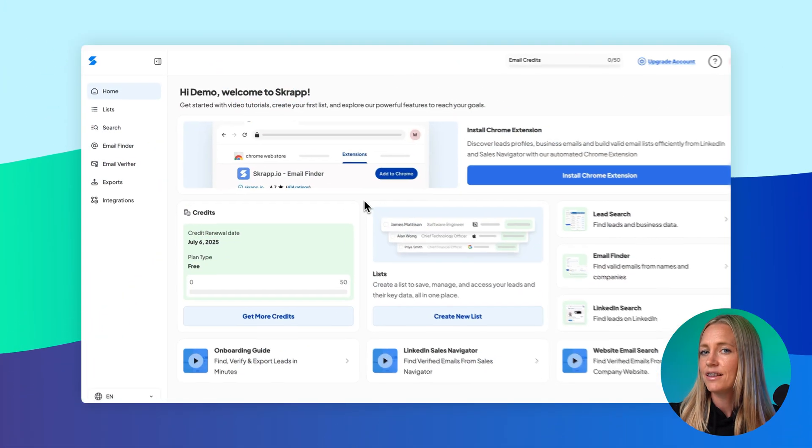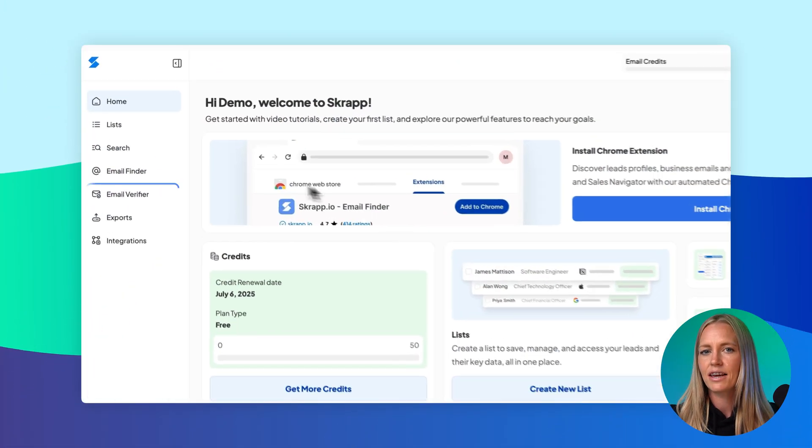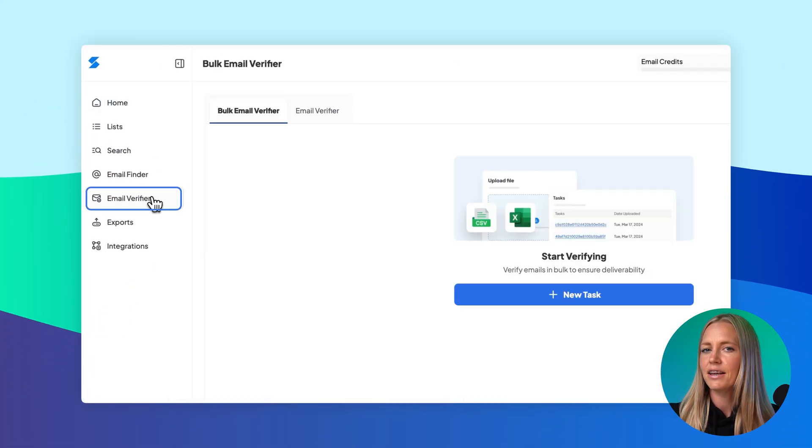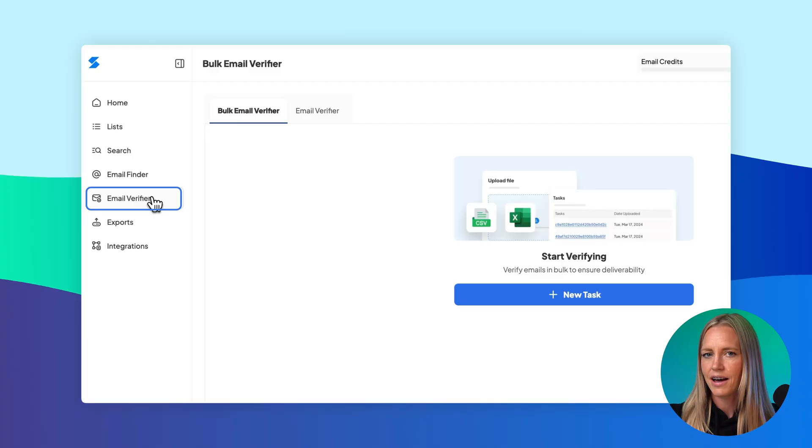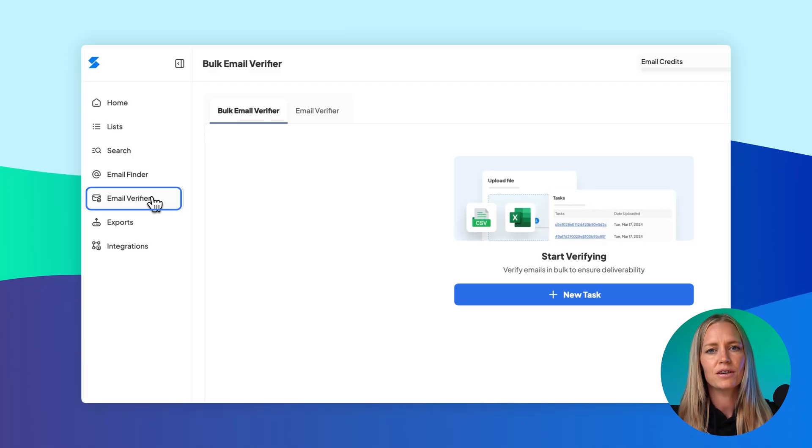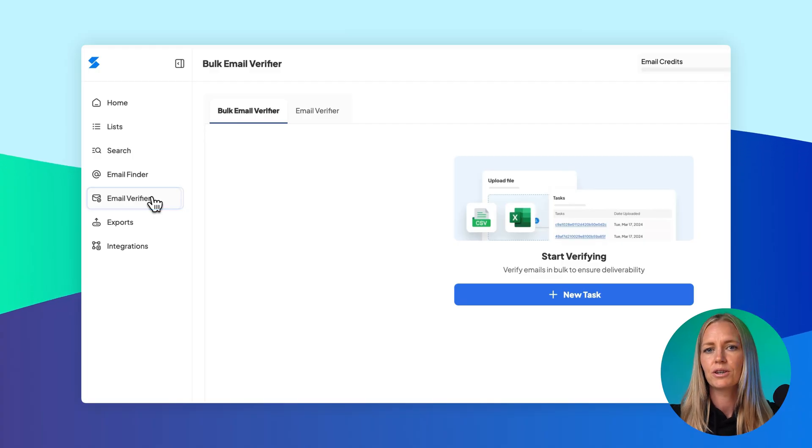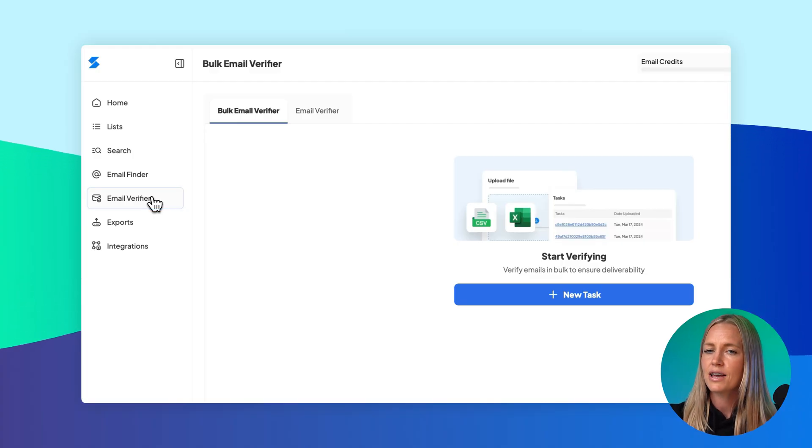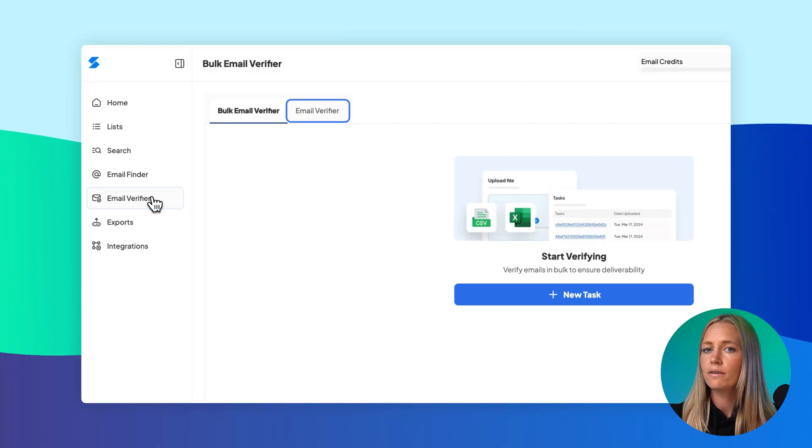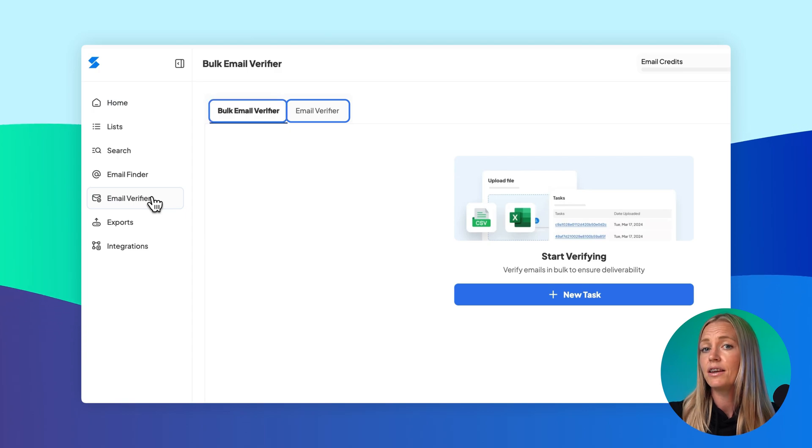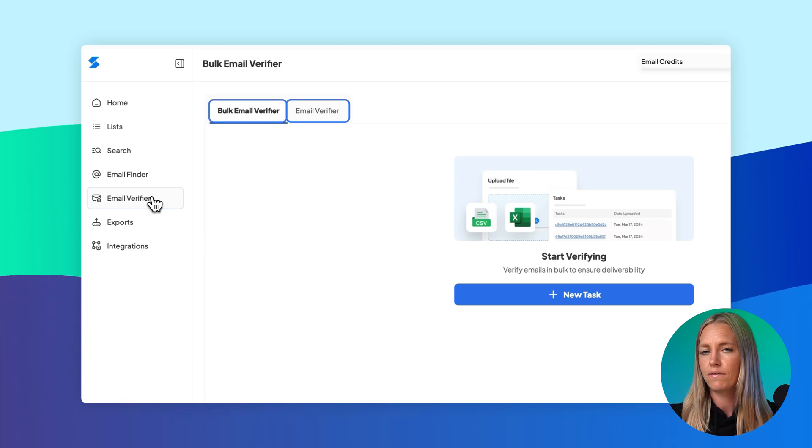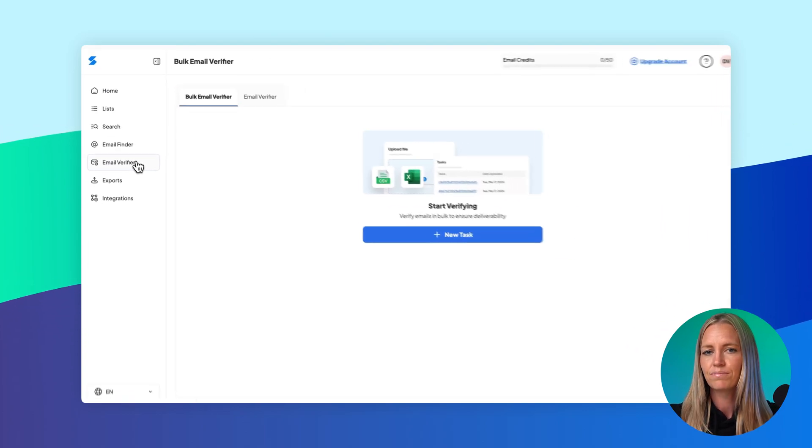We'll start by showing you how to access the feature, then walk through both methods. To get started, head over to the left-hand navigation menu and click Email Verifier. This will bring you to a page where you'll see two tabs, one for verifying a single email and another for bulk verification.